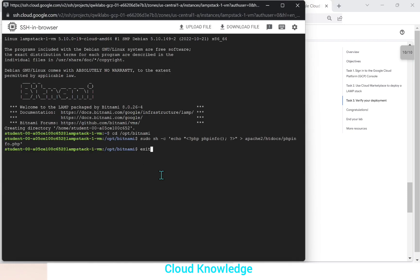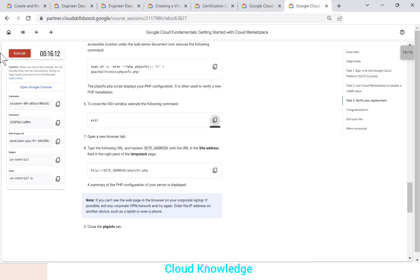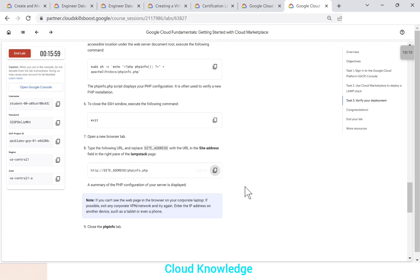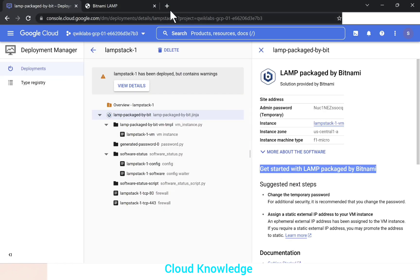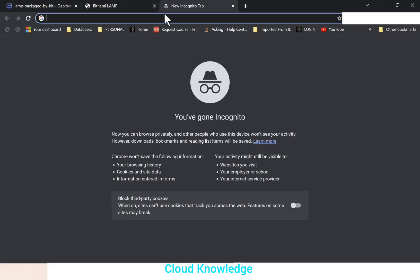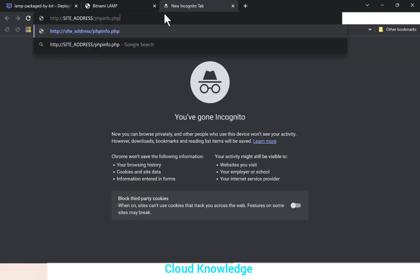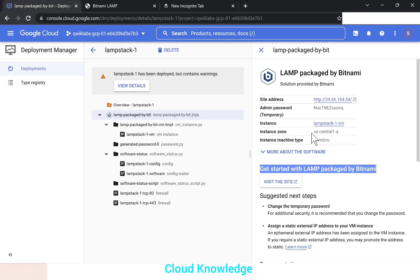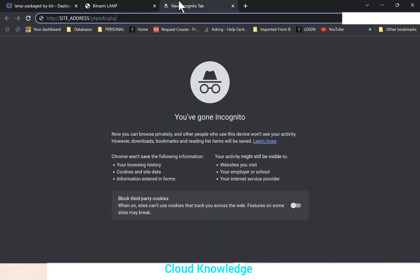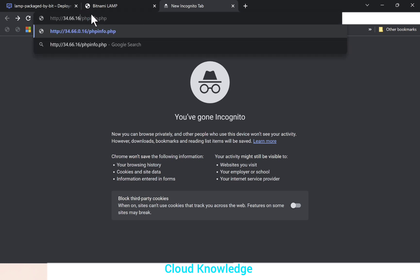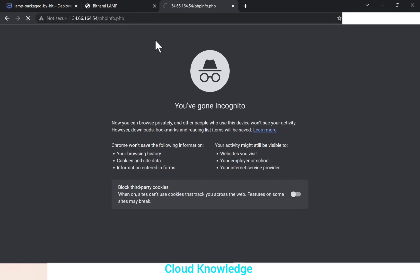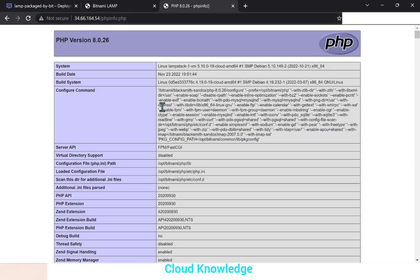So this window will close. Open a new browser tab, type the following URL and replace the site address with the URL in the site address field in the right pane of the LAMP stack page. So we'll copy this URL. We'll go back here and into a new tab we'll paste it and in the site address we have to put this address 34.66.164.54. Now we have to click enter.